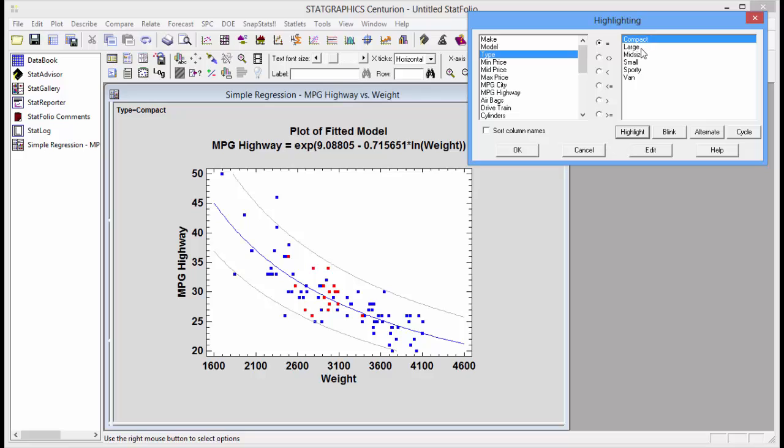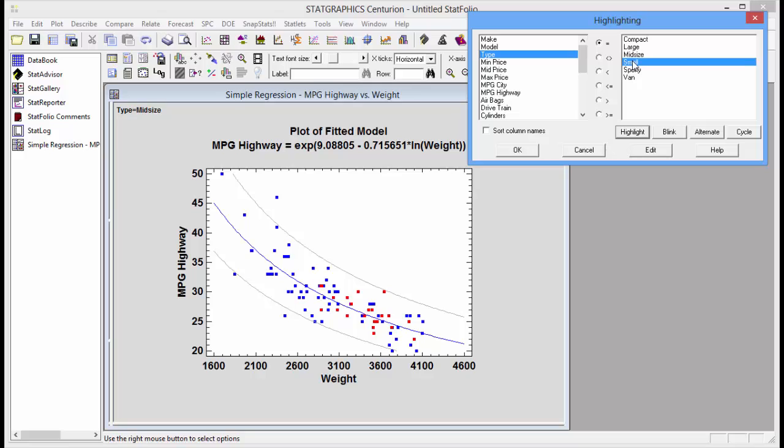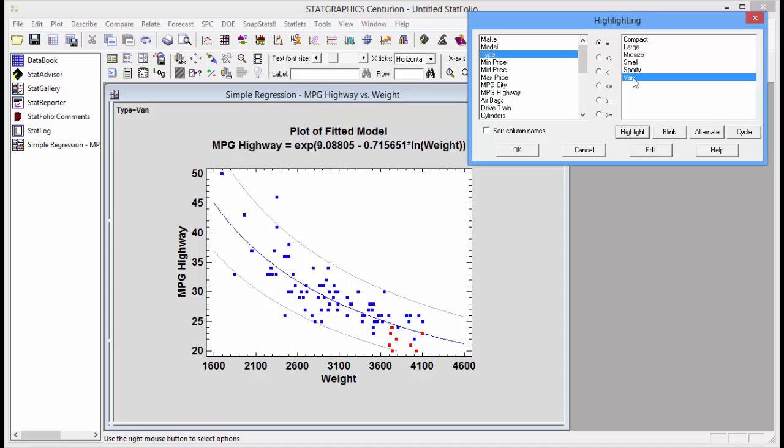If I click on a different type like large or mid-size or small or sporty or van, you can see the highlights change.